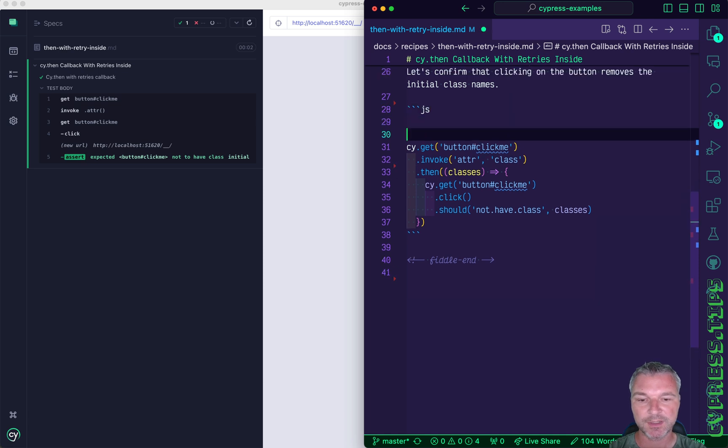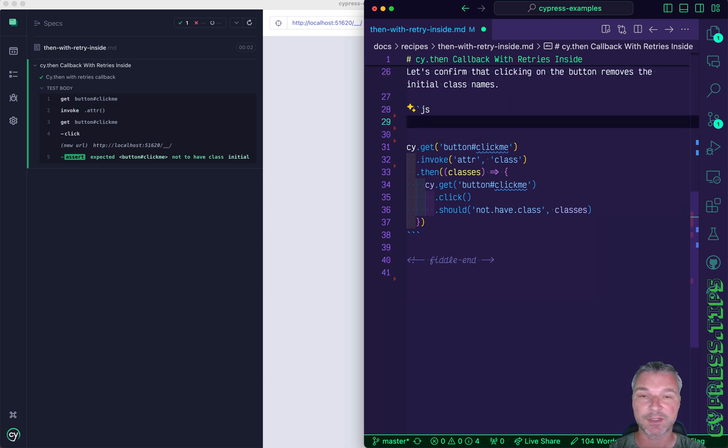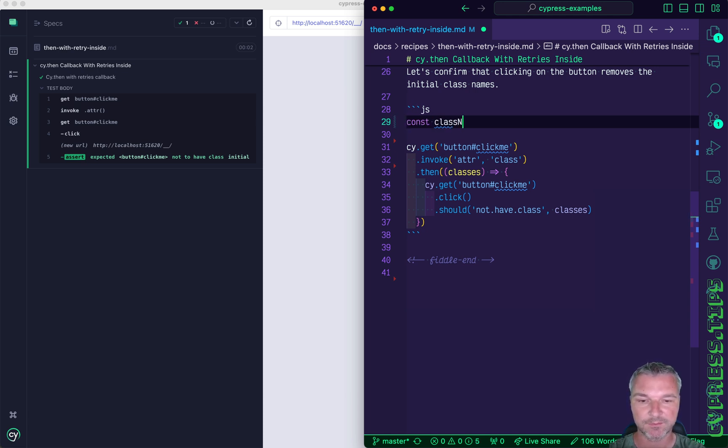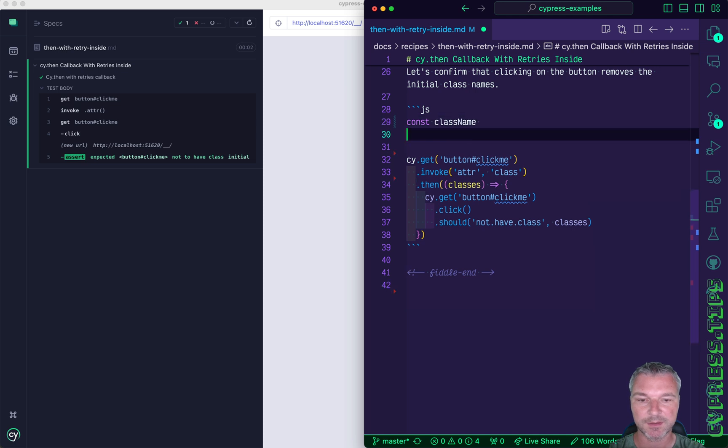I would work really hard to know the class name that should be there initially and it should not be there after the click. So if we know that the class name is...